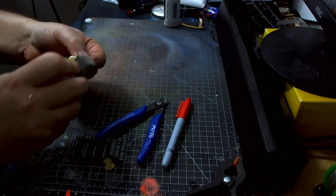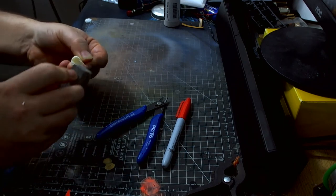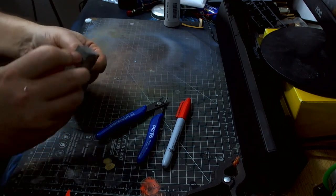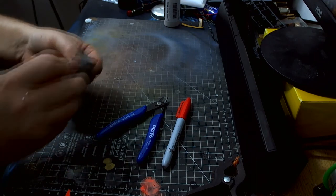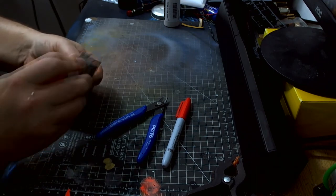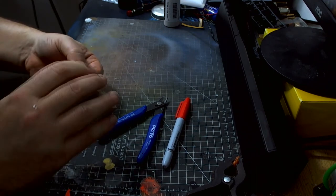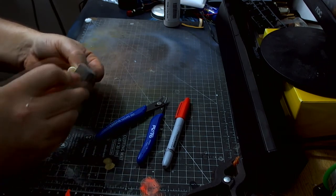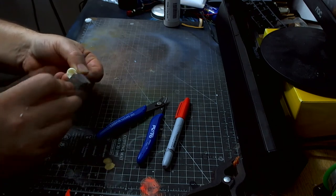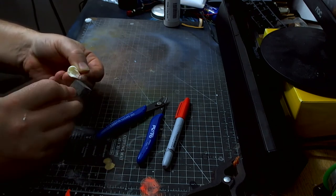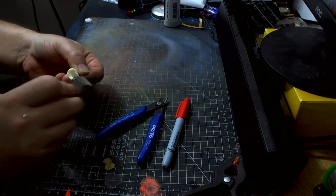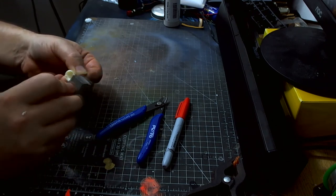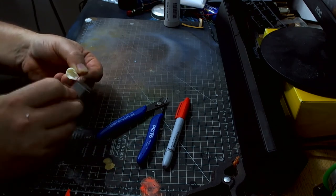And we'll just keep on sanding this down. That'd be another thing to be careful of. Sometimes resin, you don't want to breathe the dust in, so make sure you're in a well-ventilated area.